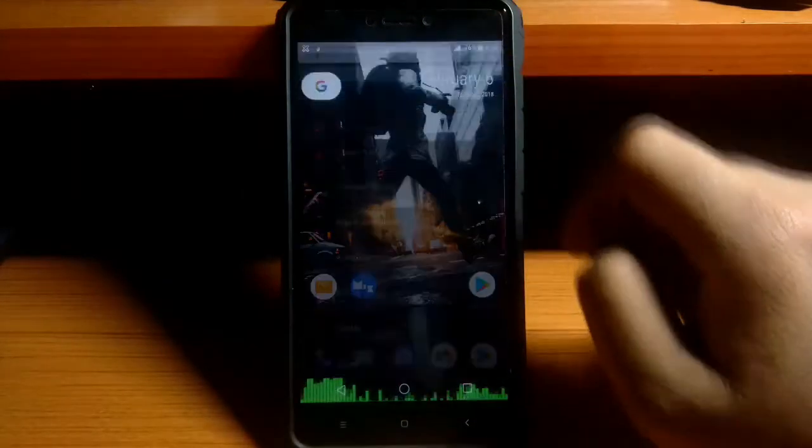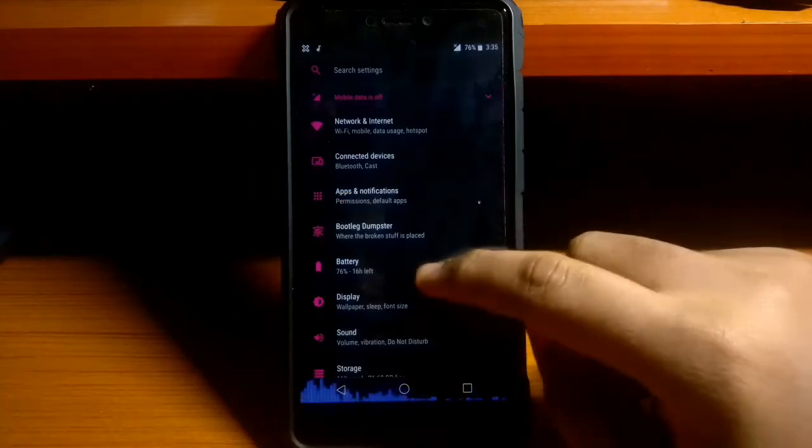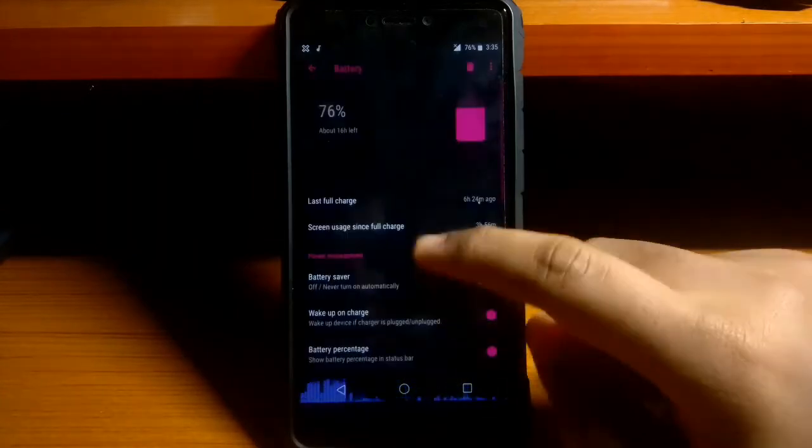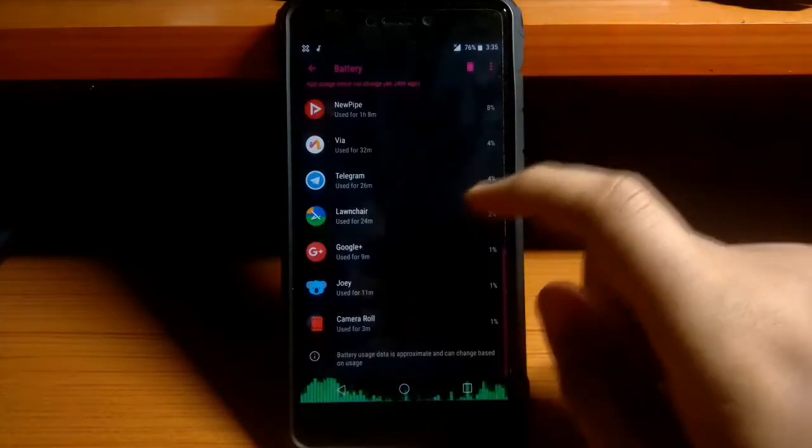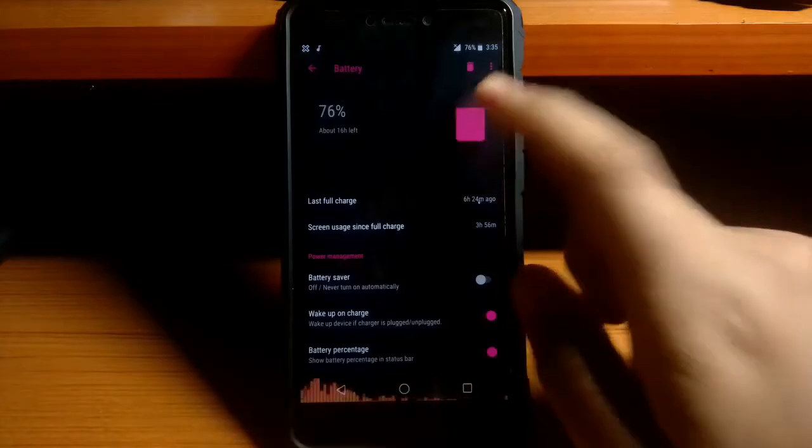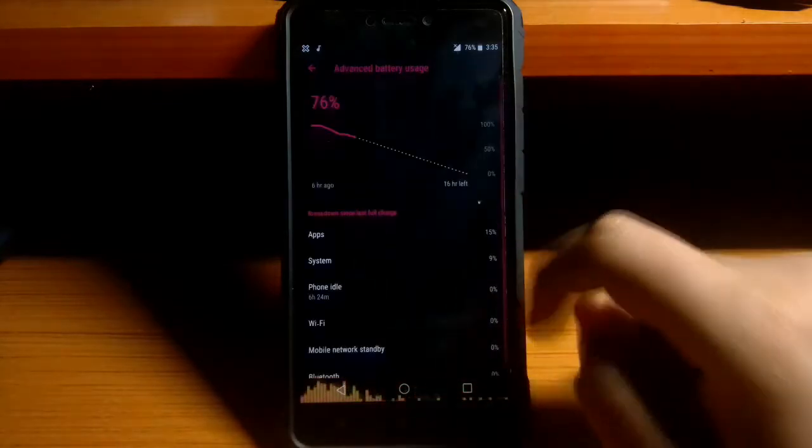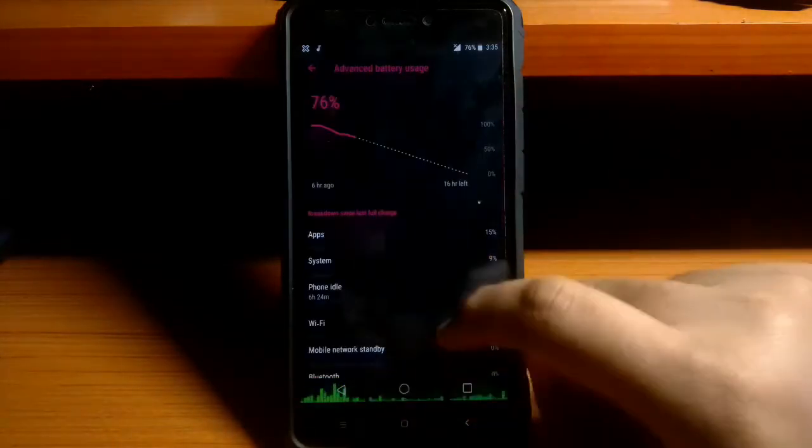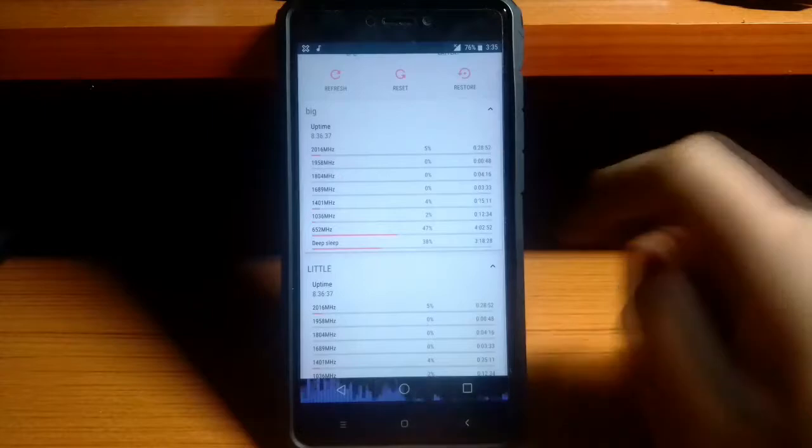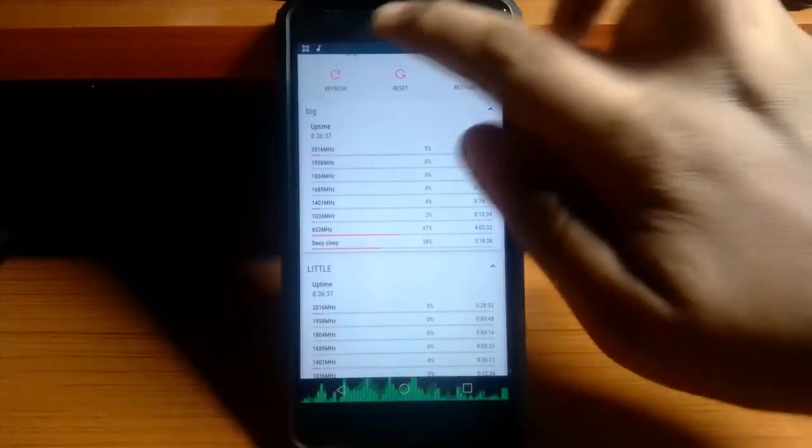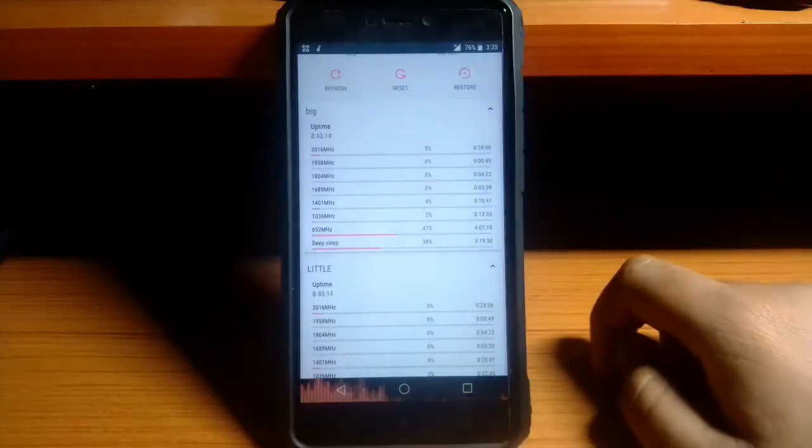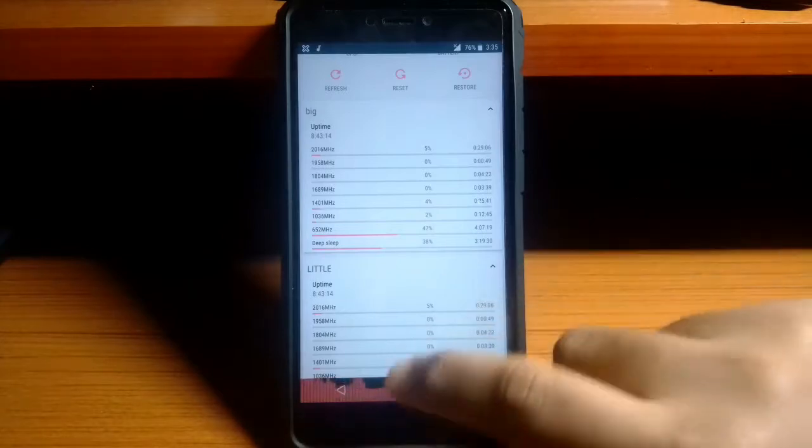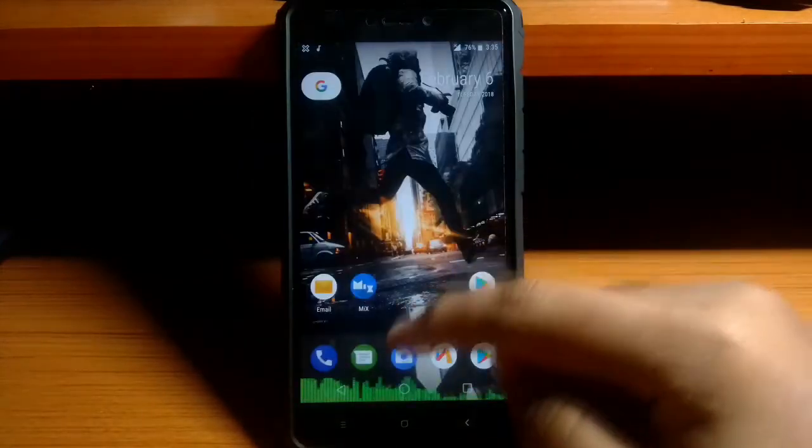Now let's have a look at the battery backup and the performance. Now performance of this ROM is great and battery life is also amazing. I haven't faced any issues with the deep sleep as well. And now let's have a look at that as well via the Kernel Adiutor app. And as you can see the deep sleep is working properly. Now that was about the performance and the battery backup.